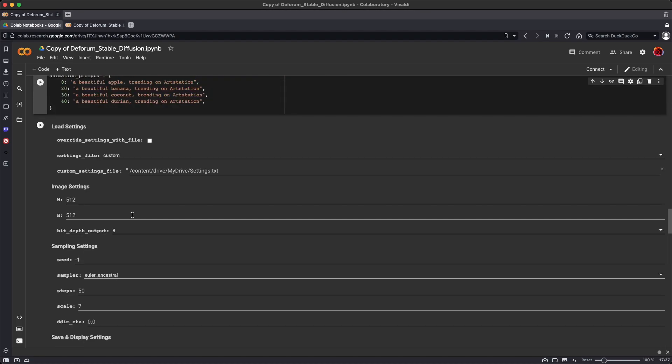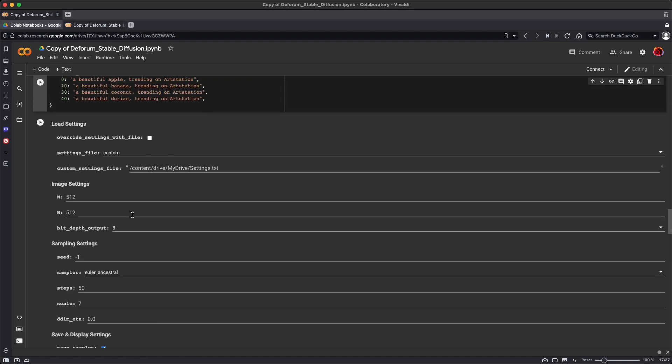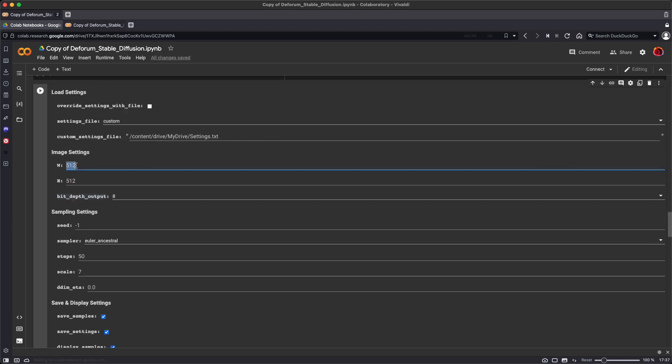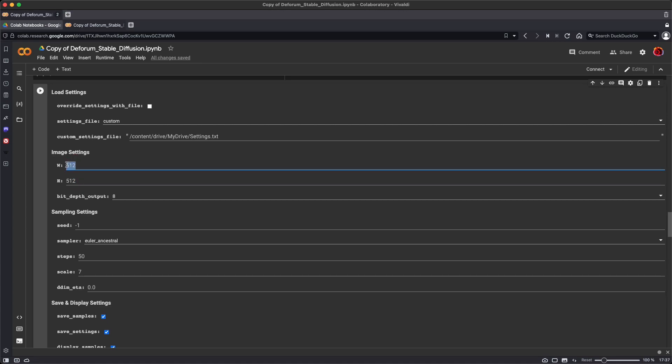Then down here under the settings, a few settings to look at. The image settings allows me to set the width and height of the image that I'm creating. The default is 512 by 512. You can set this to whatever you want. For instance, 1024 by 768.